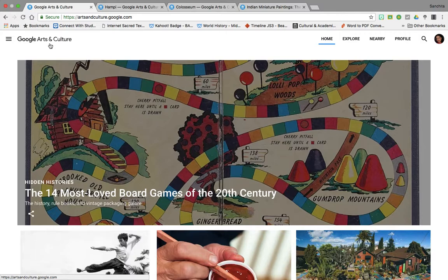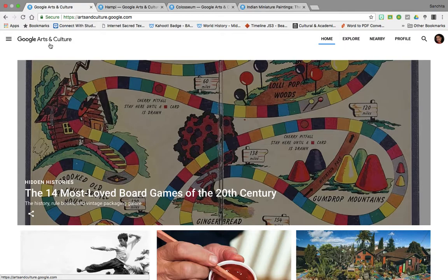Google Arts & Culture is an online platform through which the public can access high-resolution images of artworks housed in partner museums. The platform enables users to virtually tour partner museum galleries, explore physical and contextual information about artwork, and compile their own virtual collection. There is also a huge collection of virtual walks of various historical sites across the world. The walkthrough feature uses Google Street View technology.